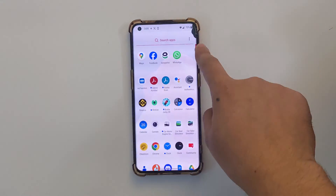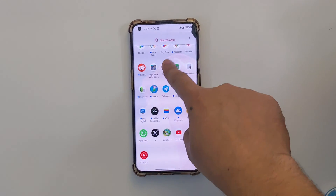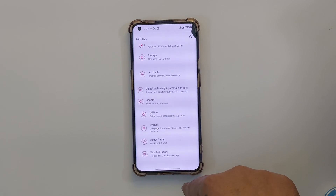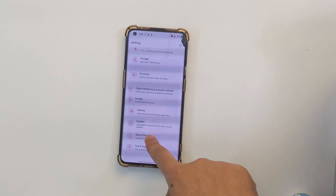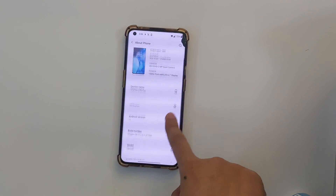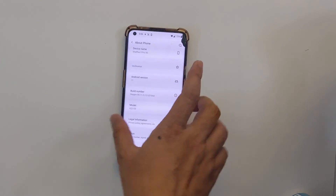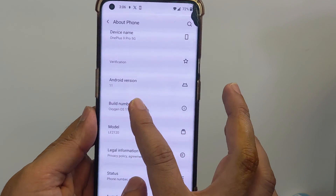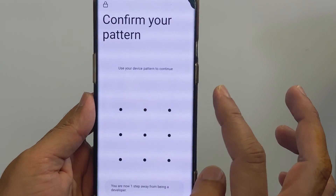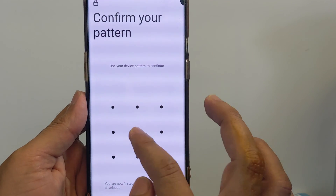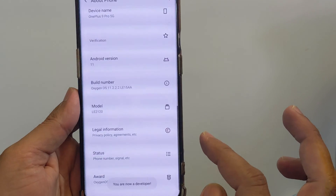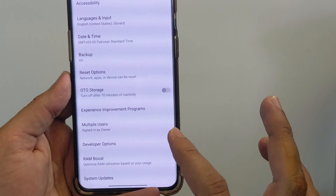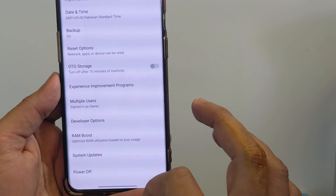First of all, you need to enable developer options. Go to Settings, scroll down, and tap on About Phone. Scroll down and find the build number. You need to tap on the build number about 7 times. Confirm your pattern lock. Now go back and tap on System — here you will find the Developer Options.